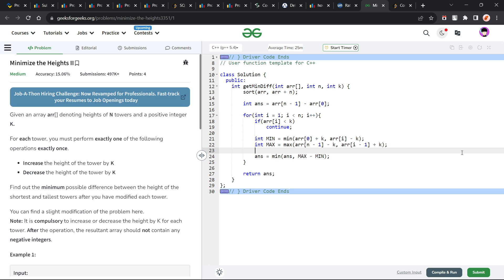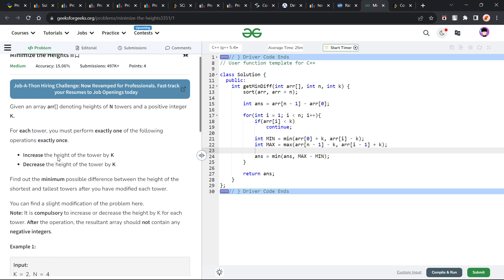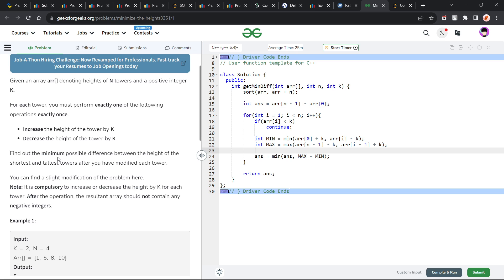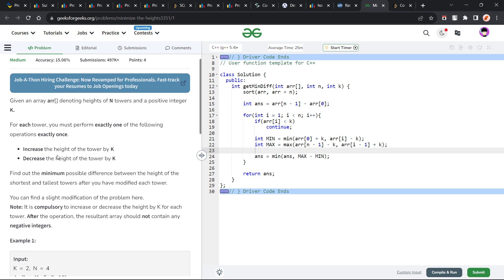The problem is really not very difficult, I would say, but there is one thing within the problem which is not very clear. That is why you can see the accuracy is also very less. Let us see how we can solve this problem.